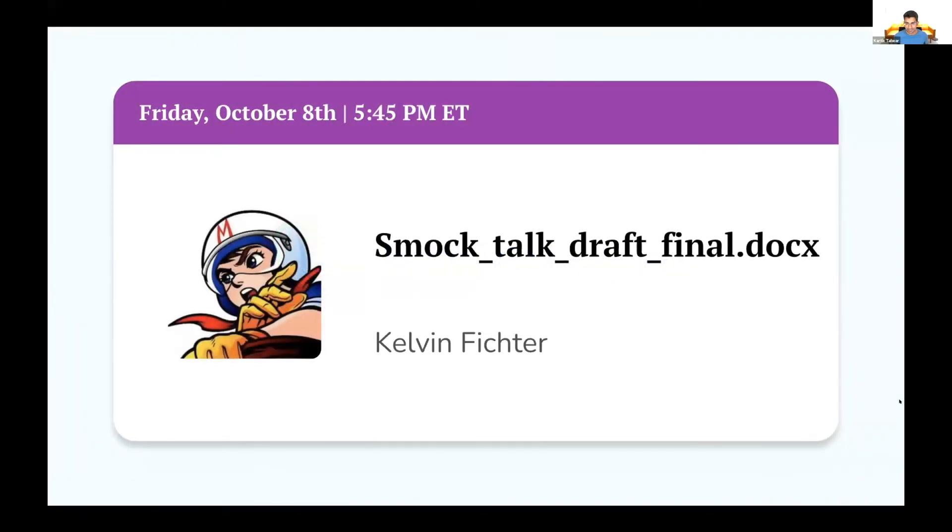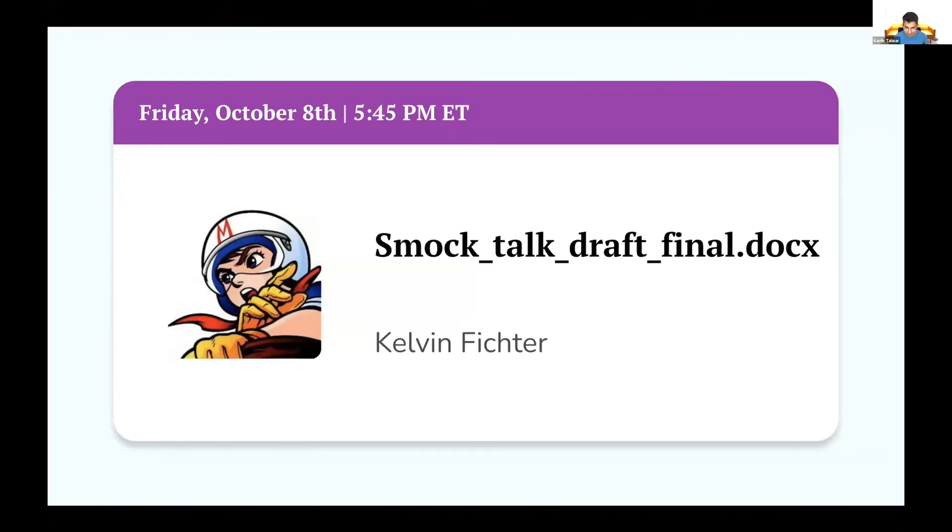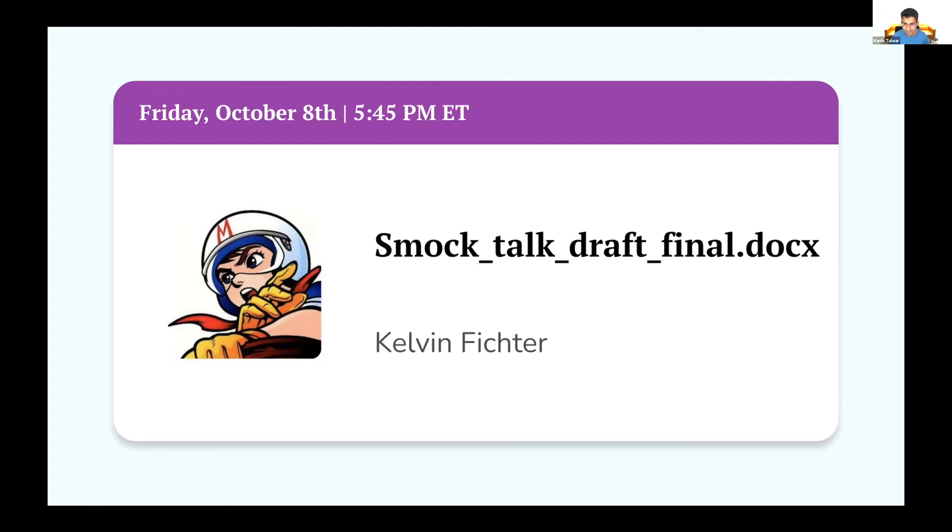Today, up next we have Kelvin, and Kelvin's going to be talking about Smock. I'll let Kelvin introduce what Smock is, but I'm already excited about the talk title. I'm also glad that Kelvin used the 2007 plus version of Microsoft Word instead of the version from 2003. Without further ado, let's welcome Kelvin.